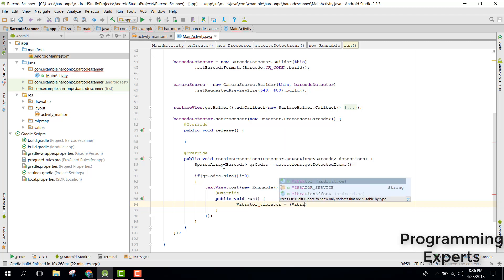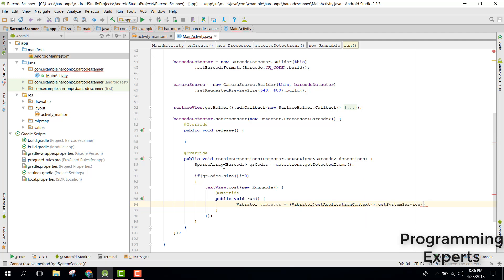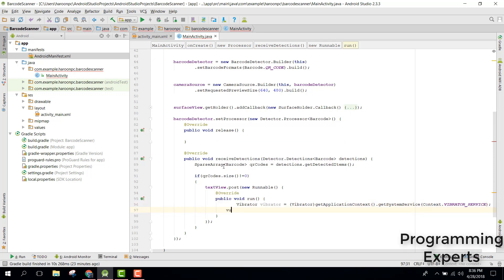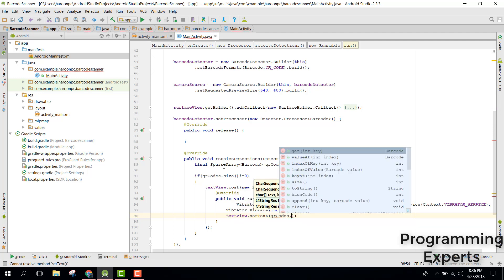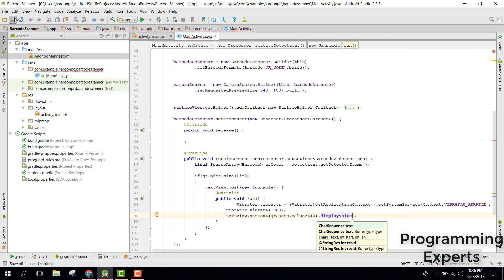Inside the run method, first vibrate the device: get a Vibrator by calling getApplicationContext().getSystemService(Context.VIBRATOR_SERVICE), then call vibrator.vibrate(1000) for one second. Finally set the text: textView.setText(qrCodes.valueAt(0).displayValue).